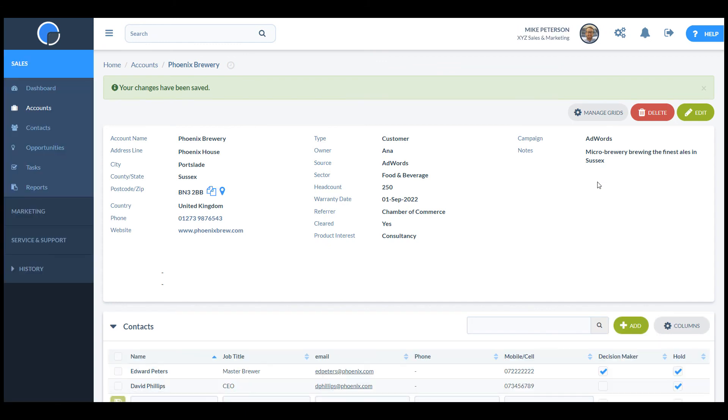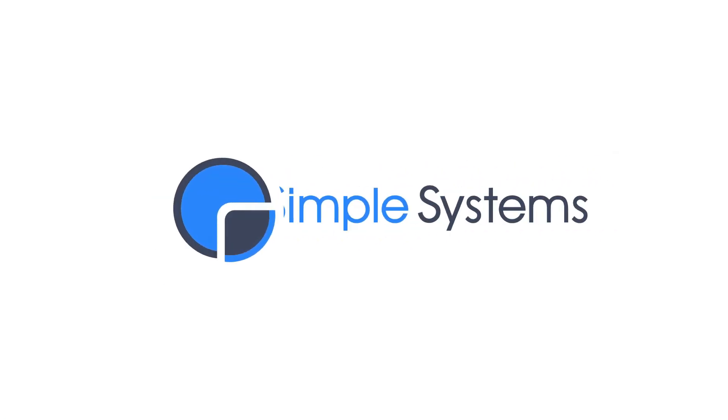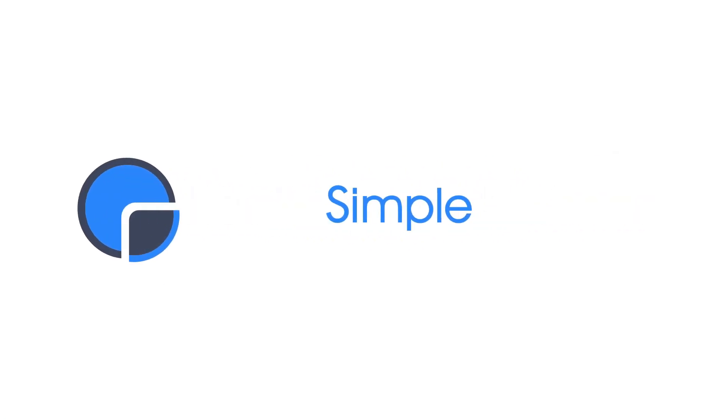That's it. Good luck customizing your CRM system and thanks for using really simple systems.